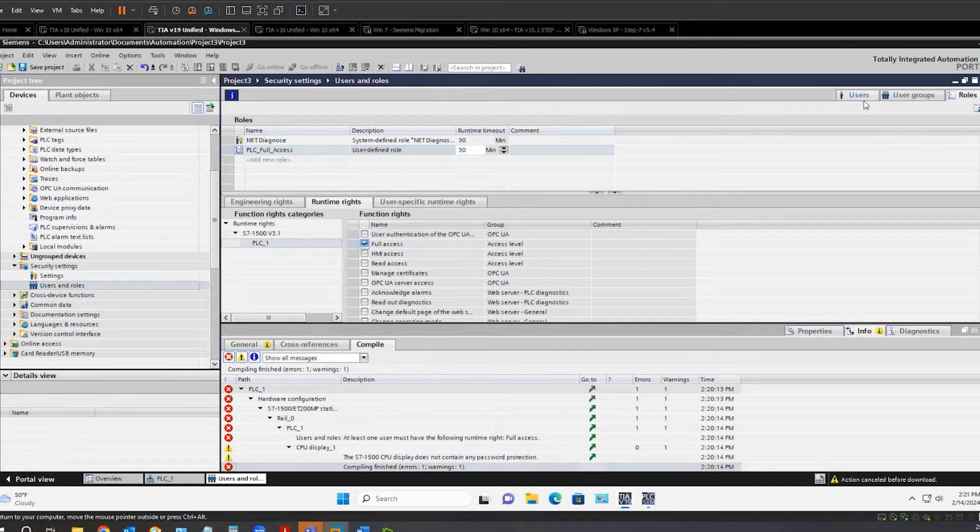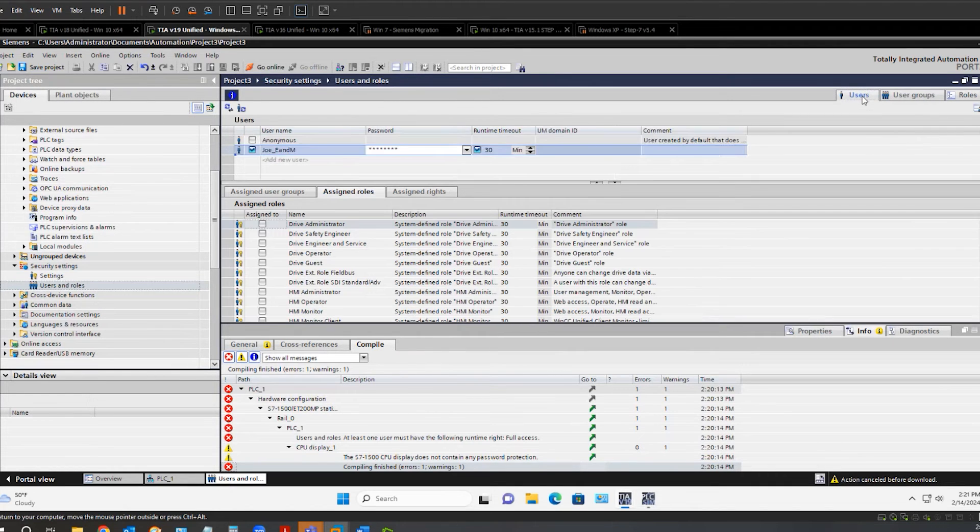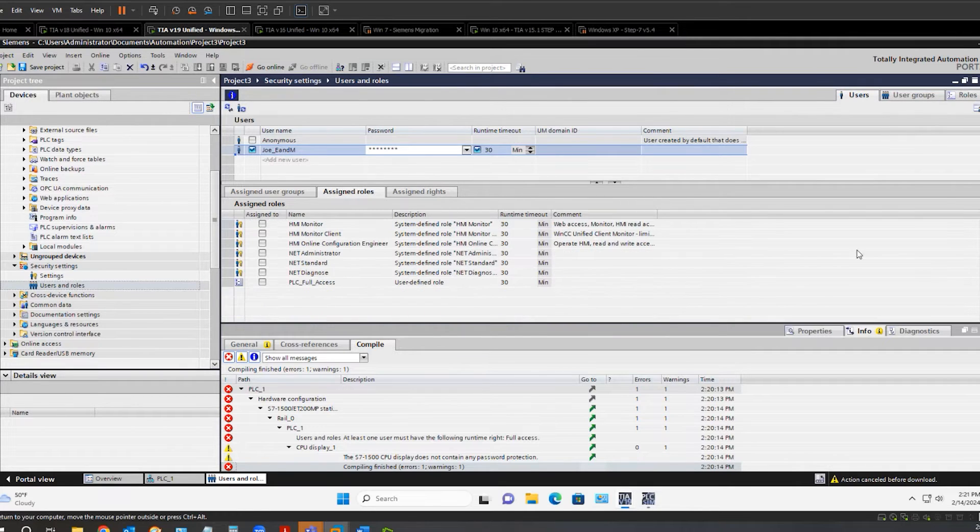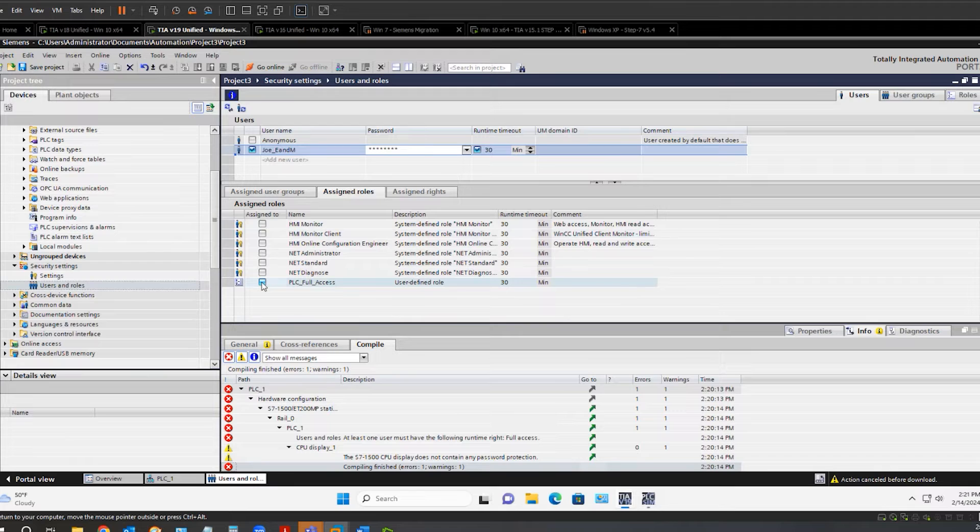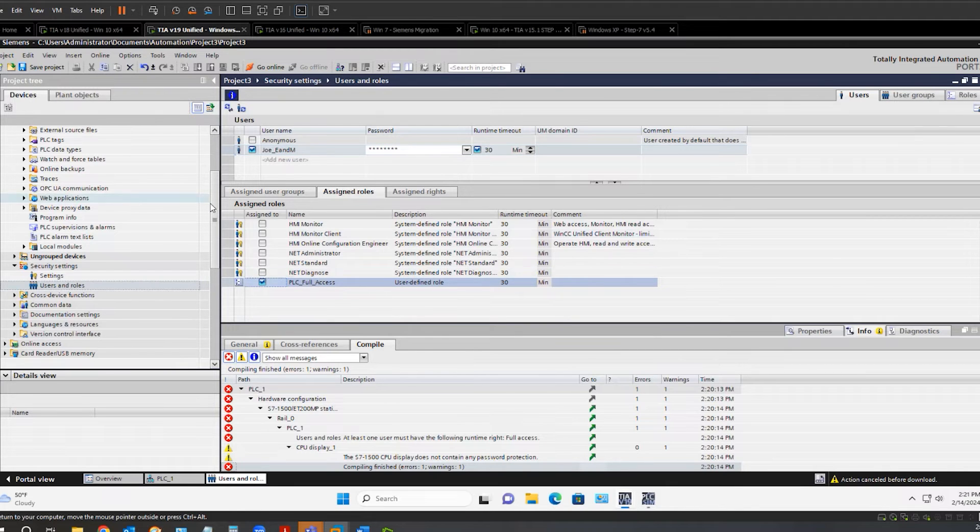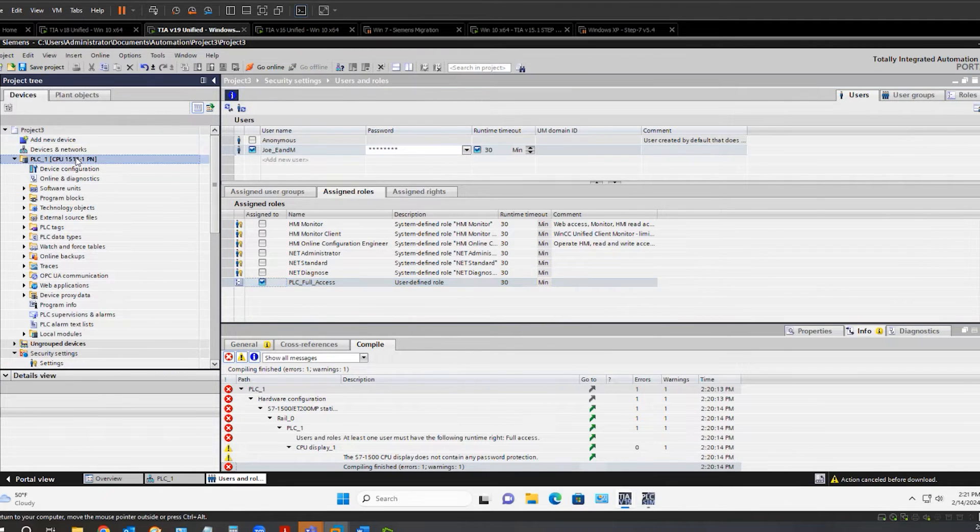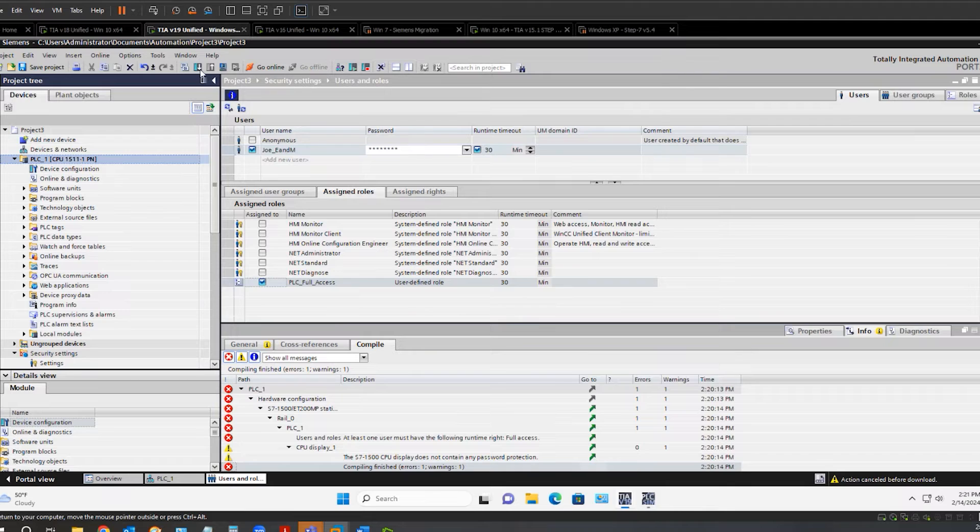Go back to the users tab. Select the user that you created. And select the role that you created. And now we are going to compile and make sure that error message is gone.